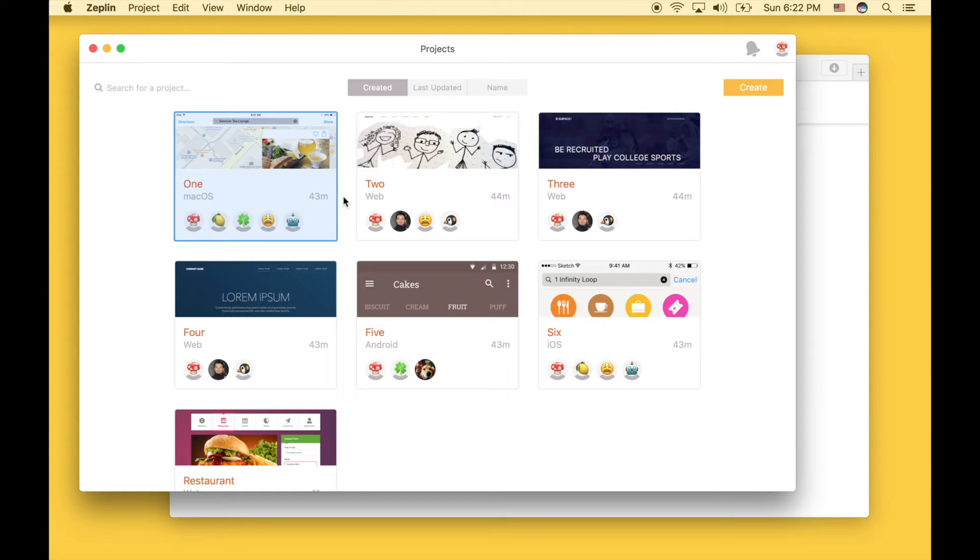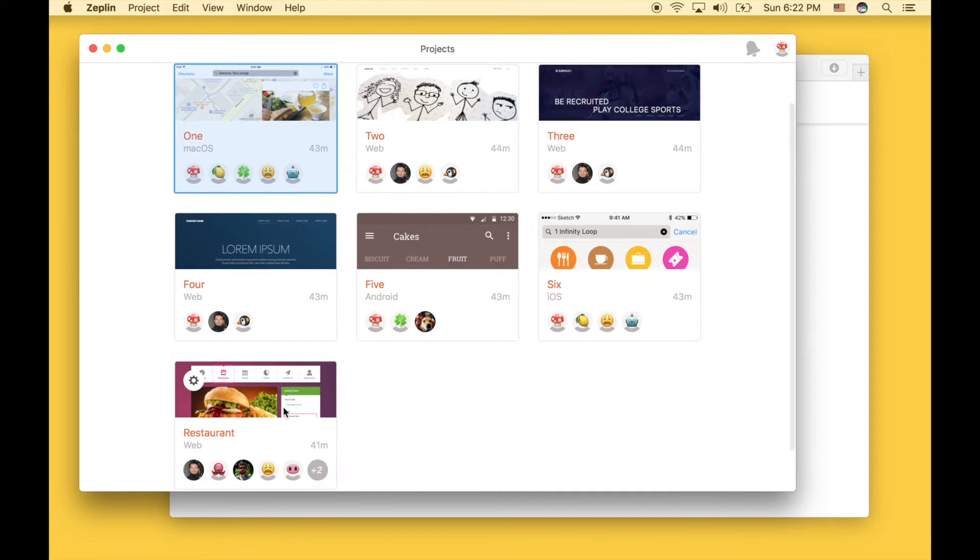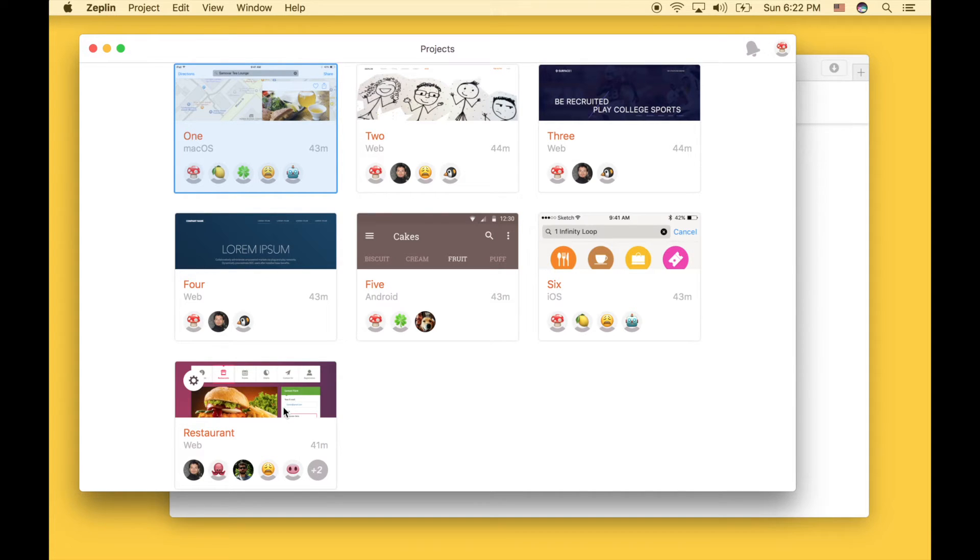Here I have some projects and the account that I'm logged in with is the owner of all of them, except this last one here. And this is important because when I create the organization, all these projects that I own will be transferred over to the organization.